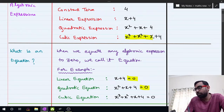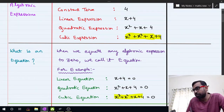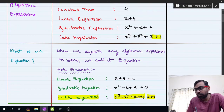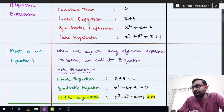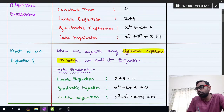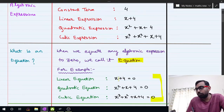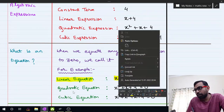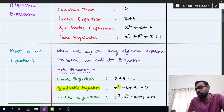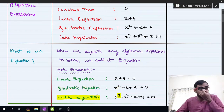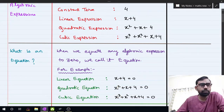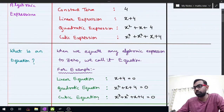Similarly, x cubed plus x squared plus x plus 4 was a cubic expression; writing it equal to 0 makes it a cubic equation. So an algebraic expression when made equal to 0 is called an equation. If the highest power of x is 1, it is a linear equation; highest power 2 means quadratic equation; highest power 3 means cubic equation. This is how we decide which equation is linear, quadratic, or cubic.